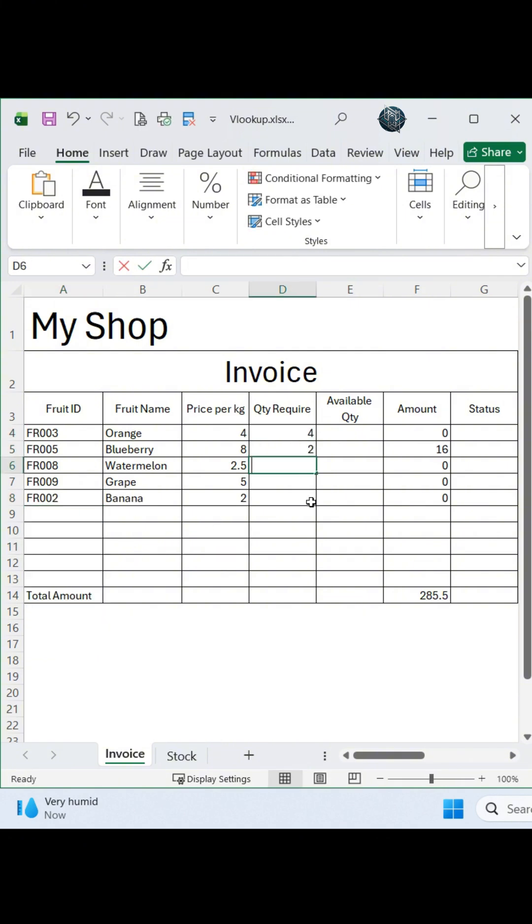Here is the step-by-step formula setup. In your invoice sheet, create an available quantity column. Use this combined formula in the first cell of that column.